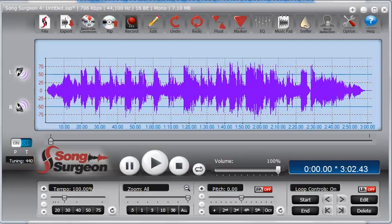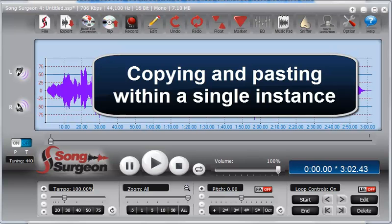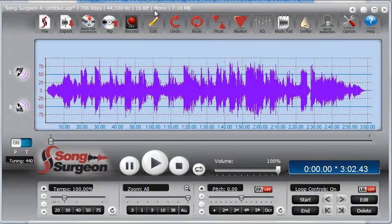In this training video, we will take a detailed look at the copying and pasting function with a specific focus on working within a single instance of Song Surgeon. By instance, I simply mean with one Song Surgeon window open, not multiple windows.